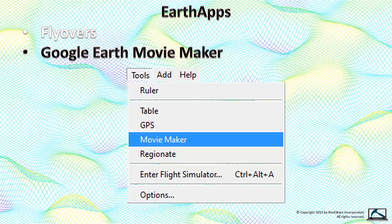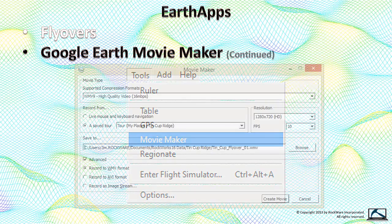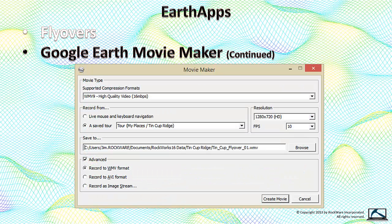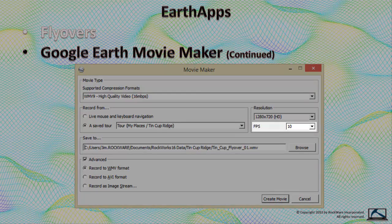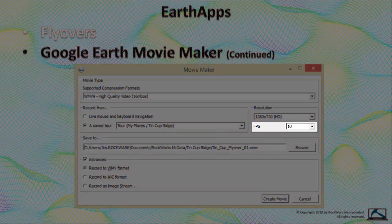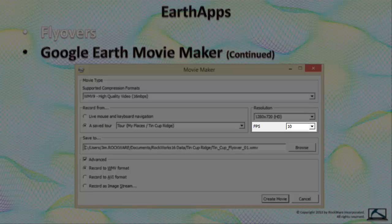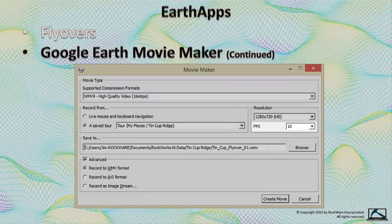To save this simulation as a video file, select the Movie Maker option from the Google Earth Tools menu. Specify the format, the output file name, the resolution, and then wait. The number labeled FPS, for frames per second, will determine the jerkiness or smoothness of the output.